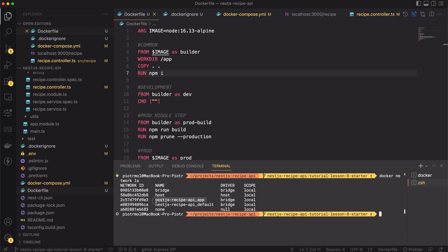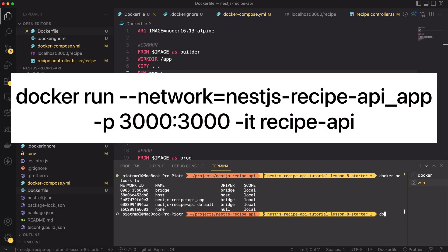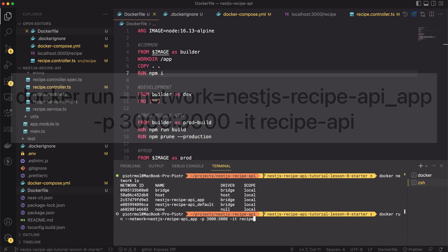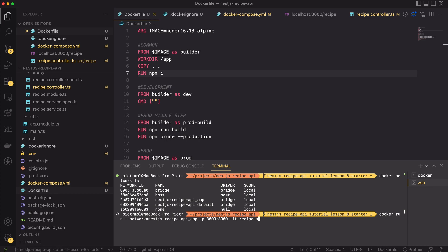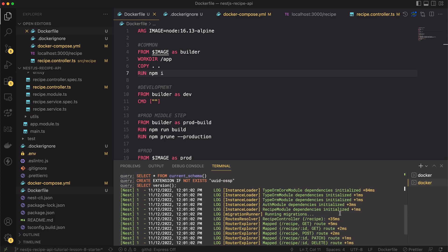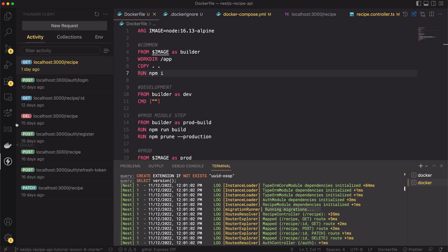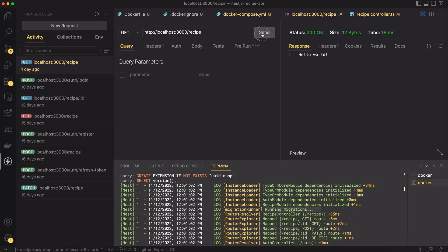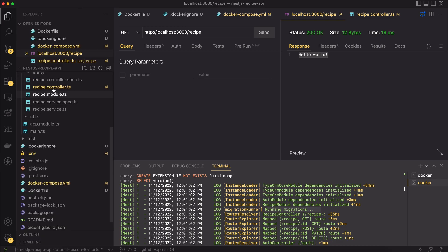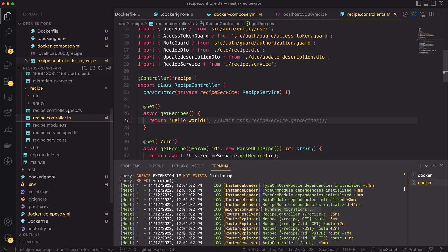Finally, we can run the container by typing docker run --network equal to our network -p 3000:3000 for mapping ports -it for interactive shell and finally recipe-api as the name of the image. The app has started. When I reach the recipes get endpoint, I get the hello world string. It's because I've changed the endpoint for testing purposes. Everything seems to be working correctly.